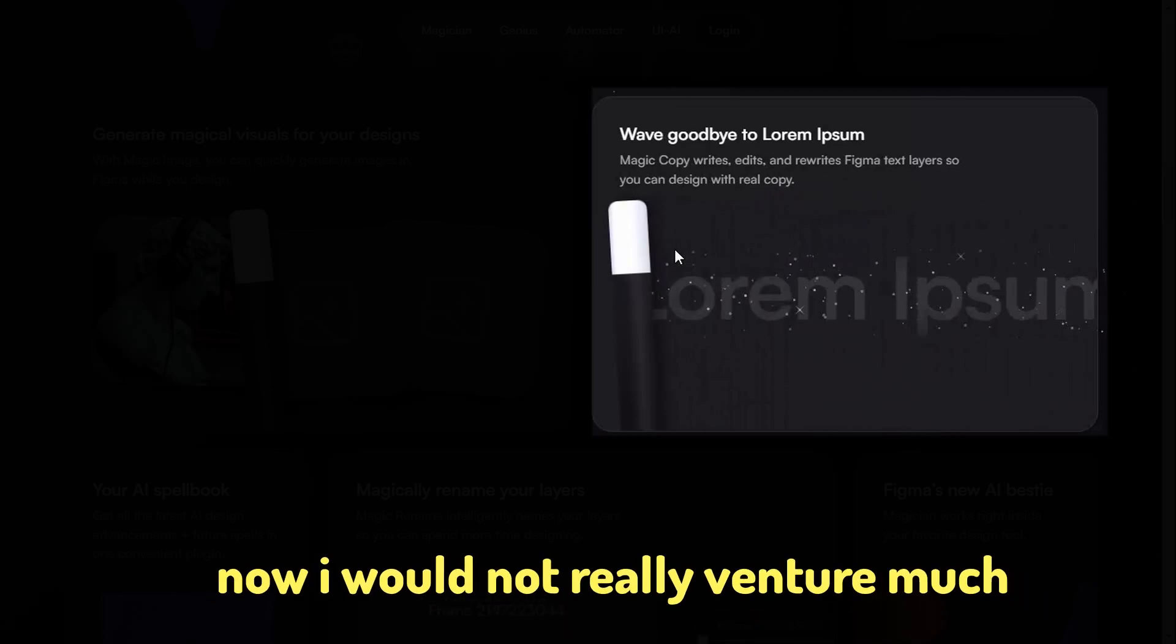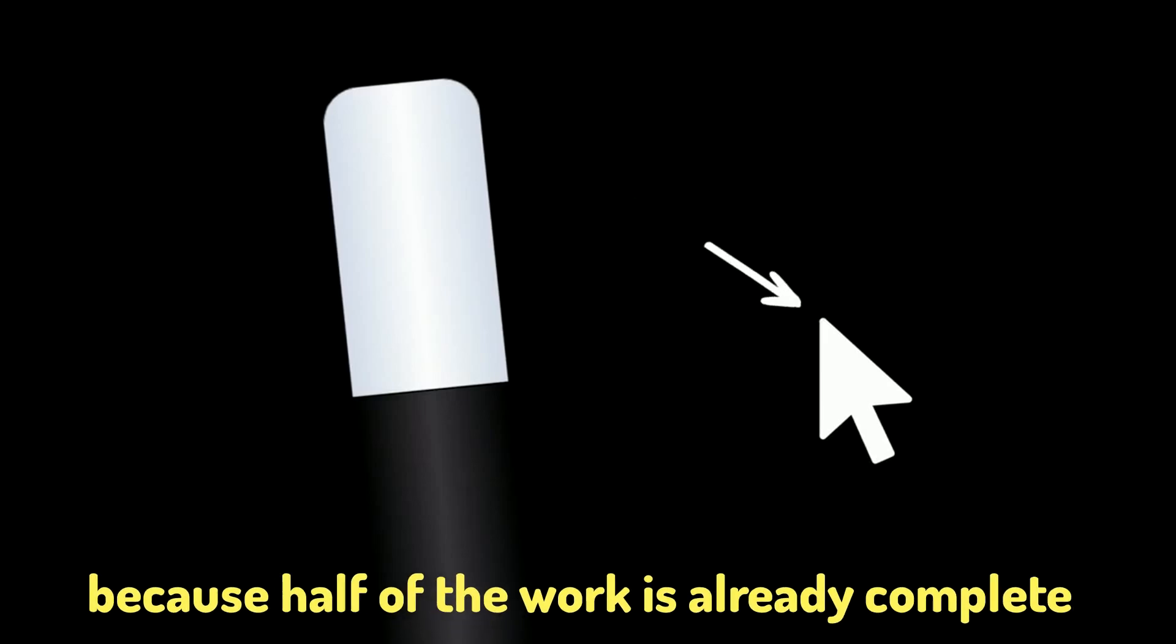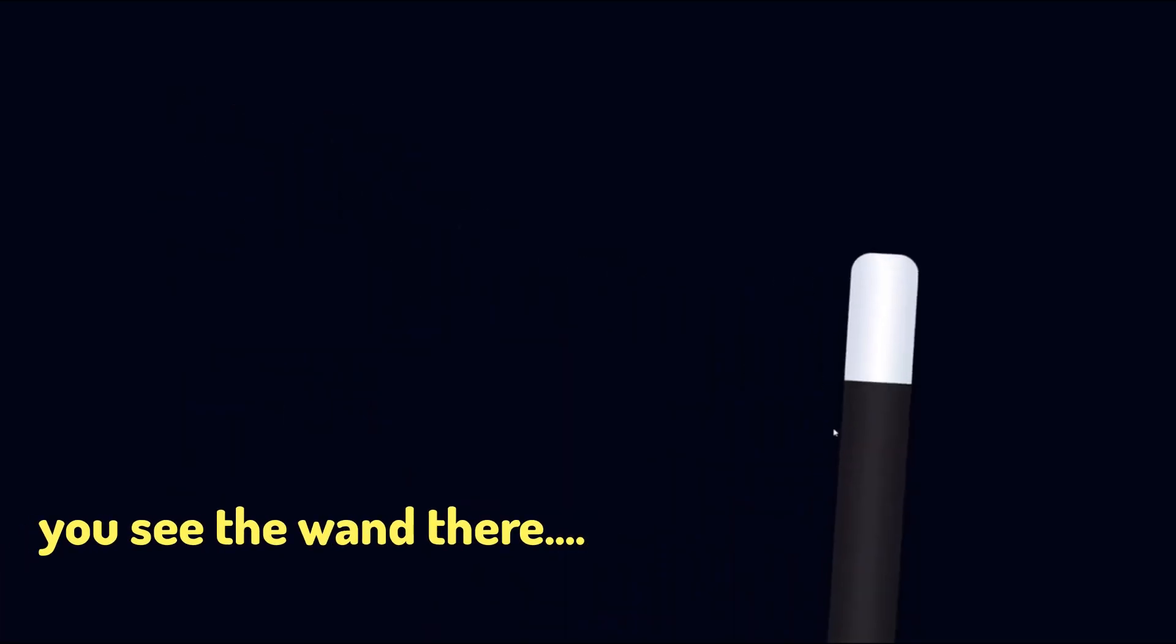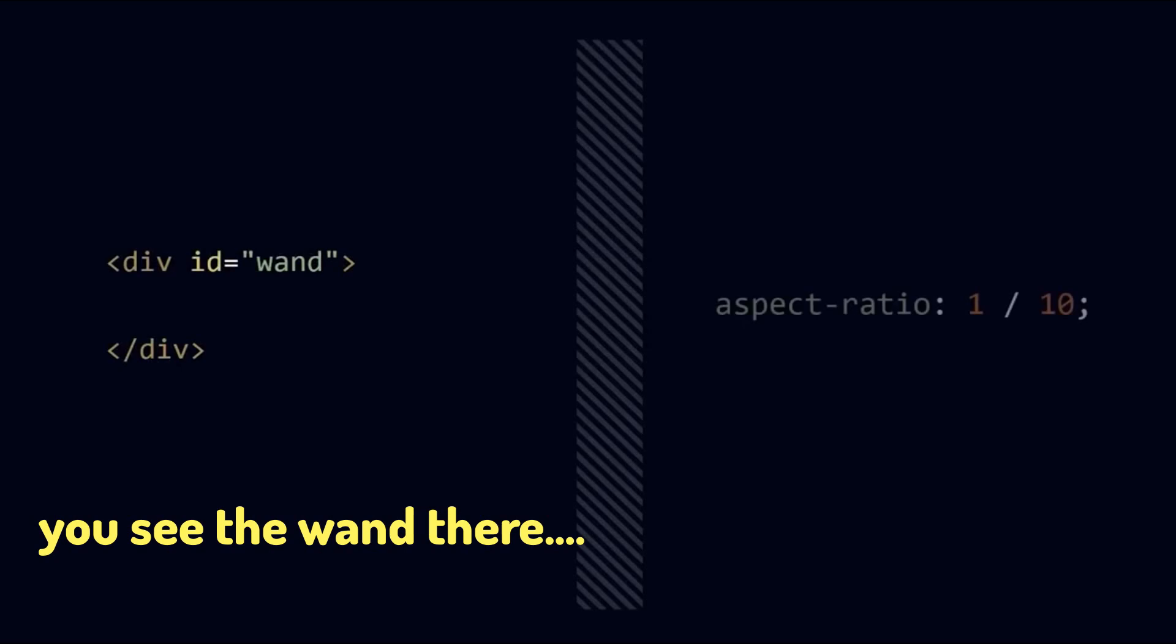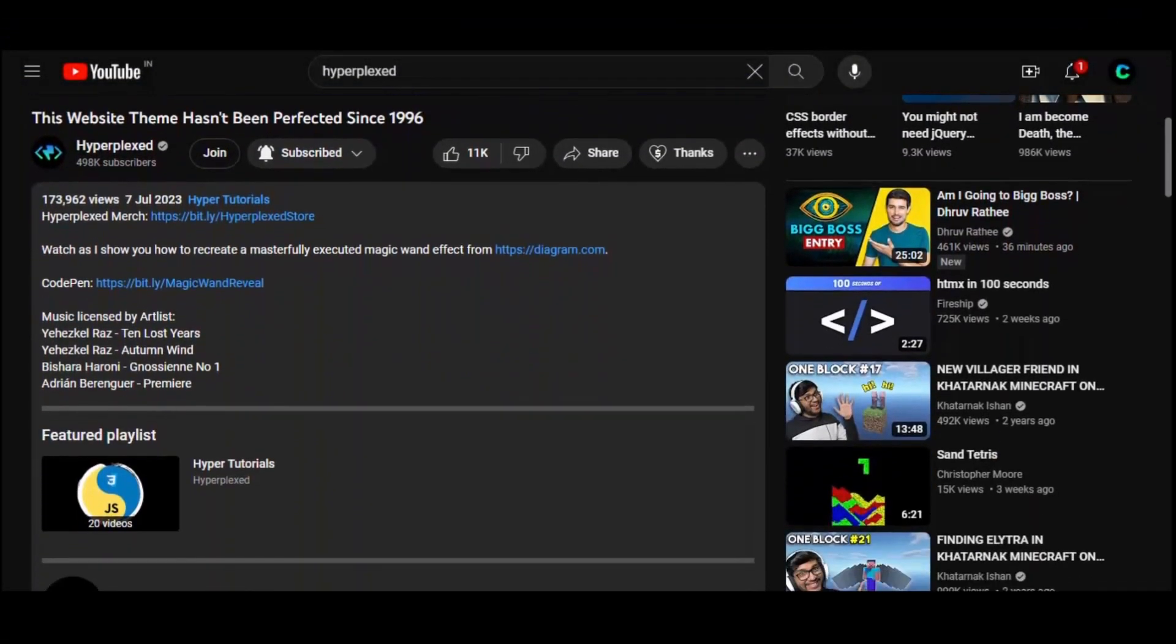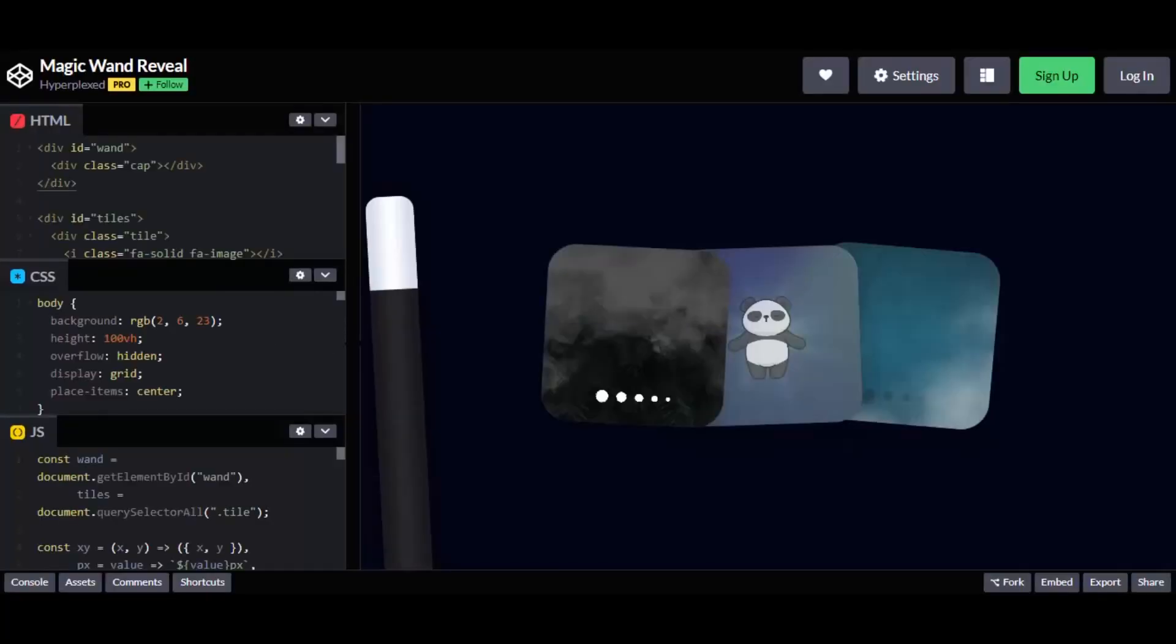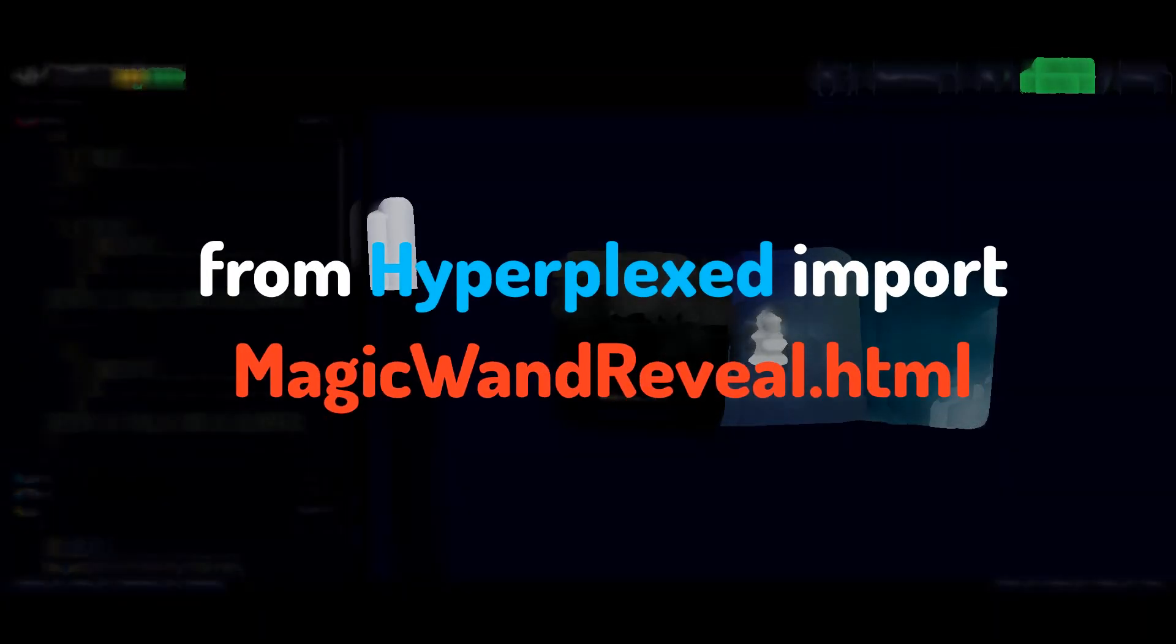I would not really venture much into the reverse engineering of this process because half of the work is already complete. You see the wand there? That's already made by Mr. Hyperplexed. If you visit his channel, you gotta get to the code and you can literally copy and import some portion of it. So let's do that.